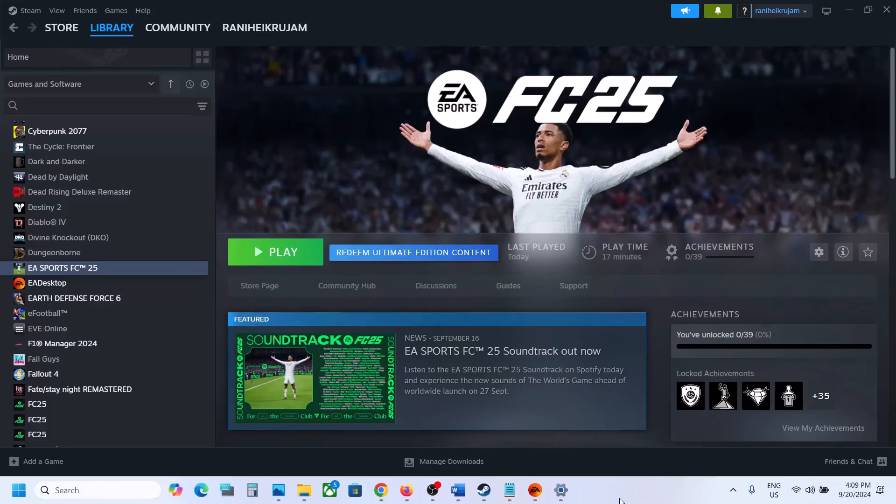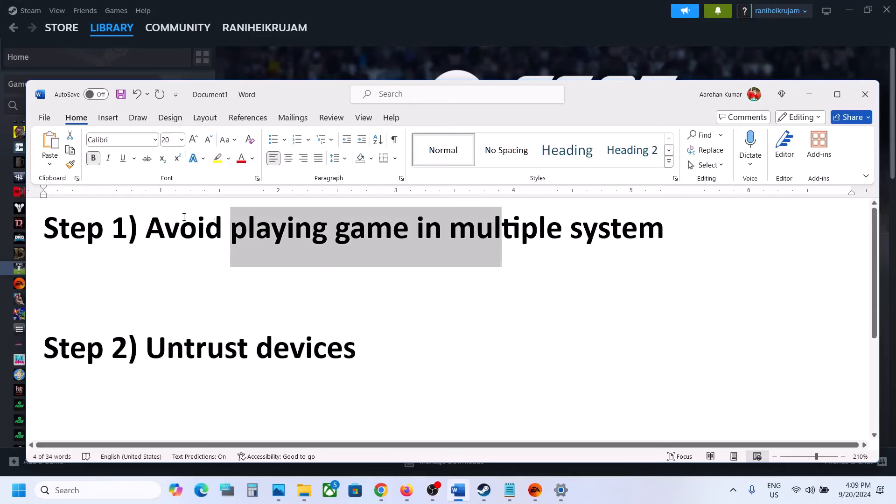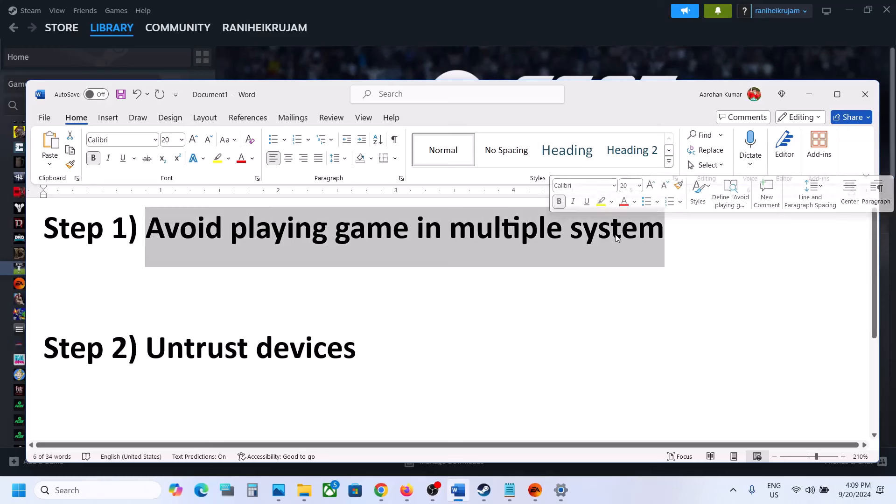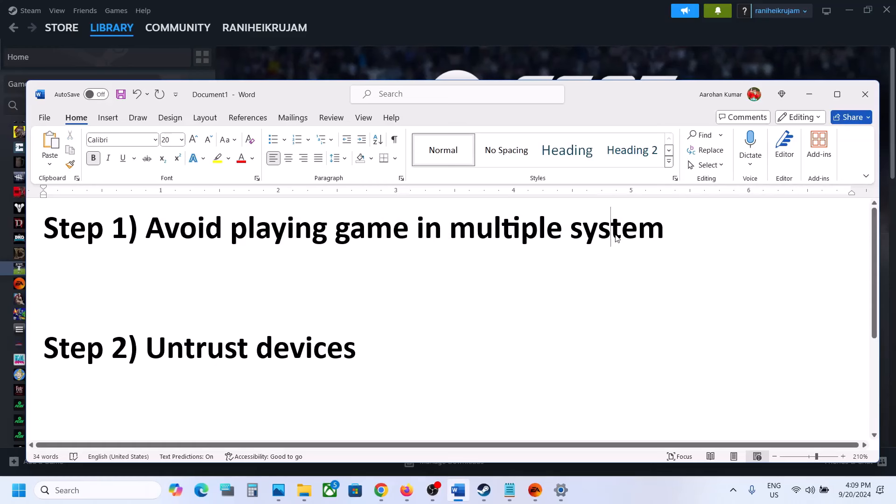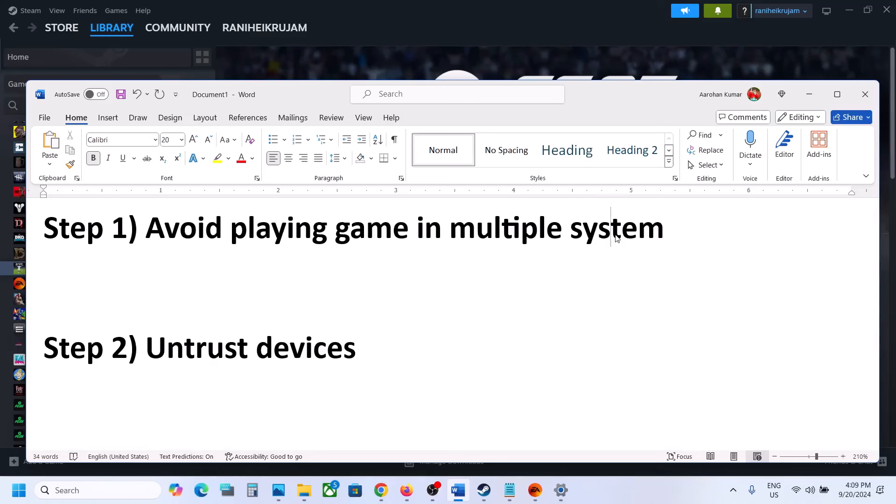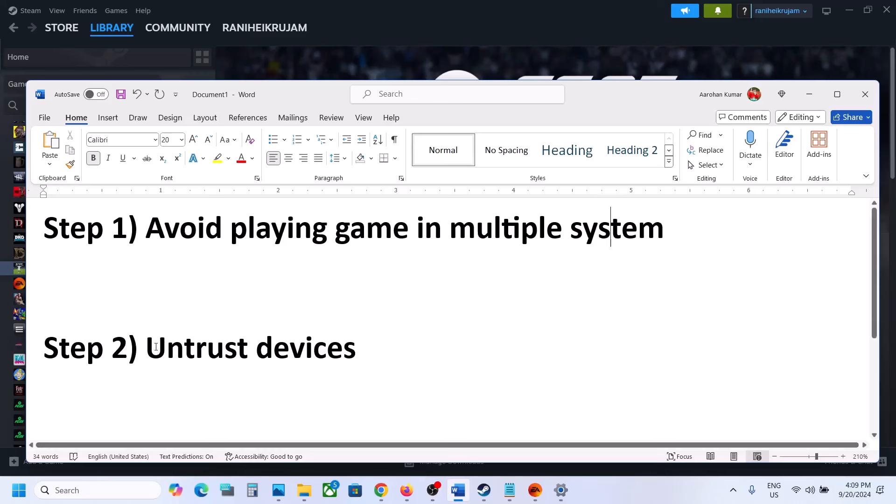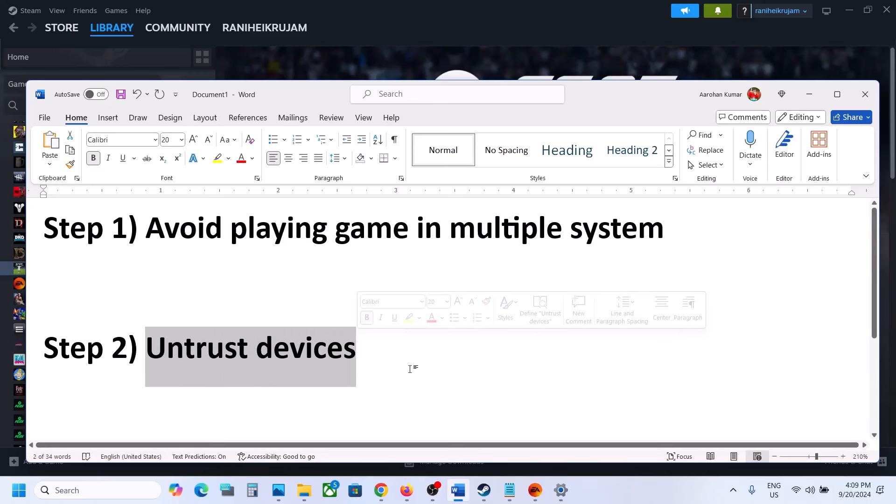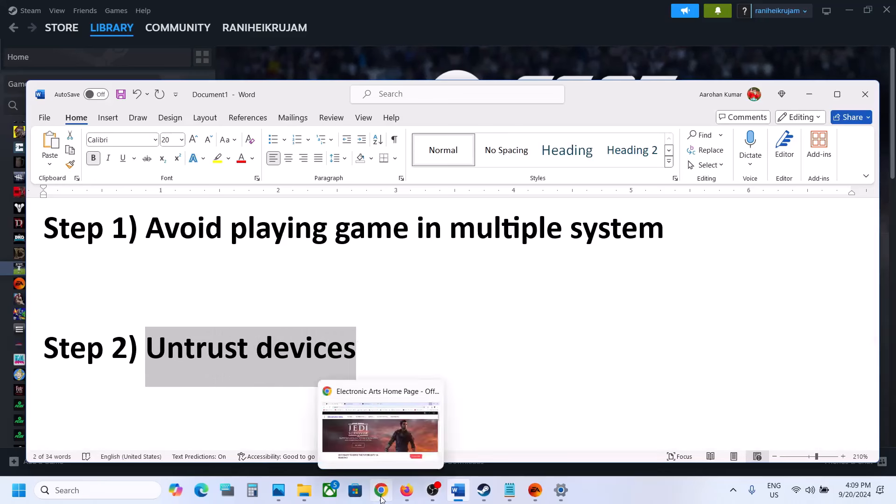To stop the error from happening in the future, you have to avoid playing the game on multiple systems. When you play the same game on different systems, you face this problem and receive this error. Try to play the game on a single system, and then you can also try to untrust devices.